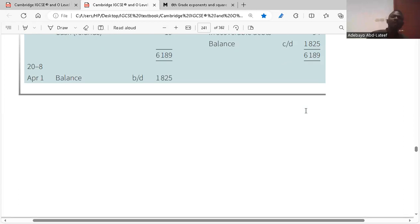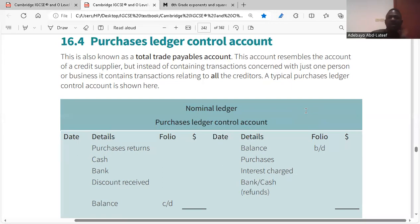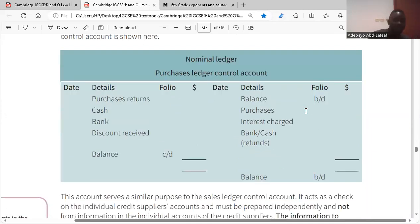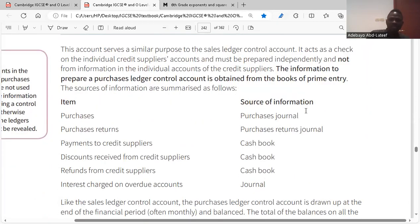Now for the purchases ledger control account — the total trade payables account. It's the same as the sales ledger but switched. Whatever you have on the debit side of sales will be on the credit side of purchases. For the purchases ledger control account: purchases returns on the debit side, cash and bank on the debit side, discount received on the debit side. On the credit side: balance brought down, purchases, interest charged, and refunds.